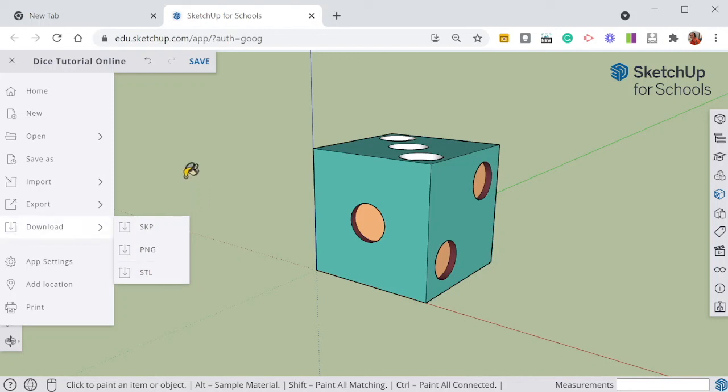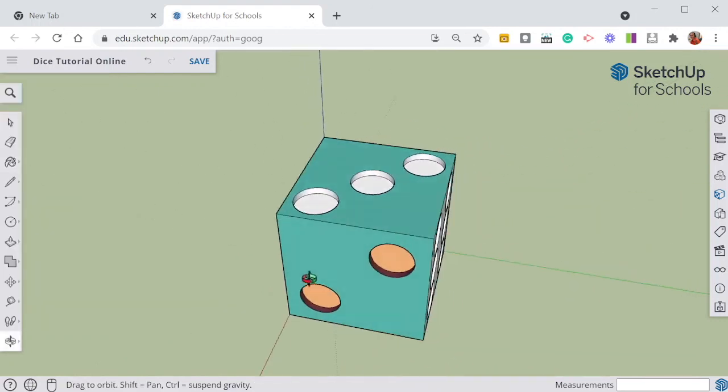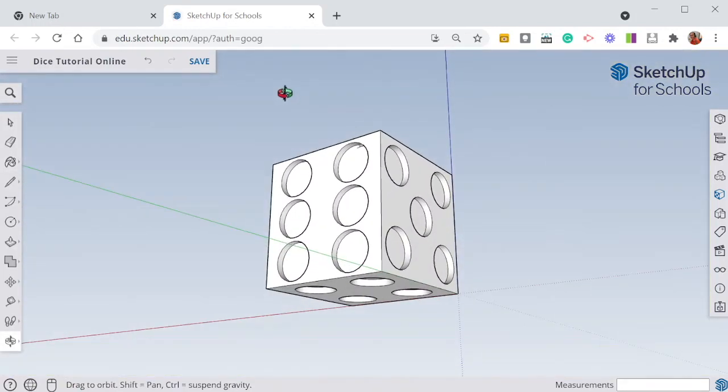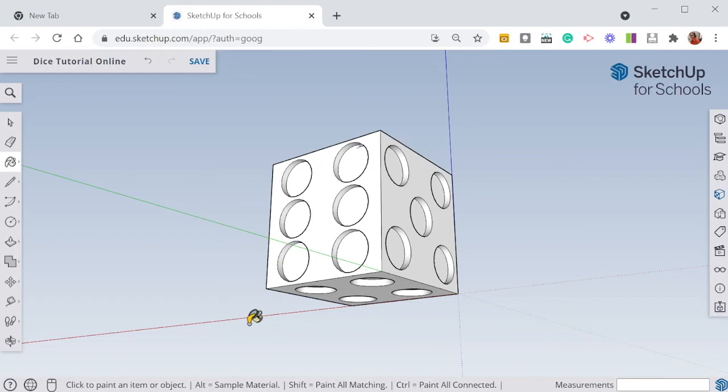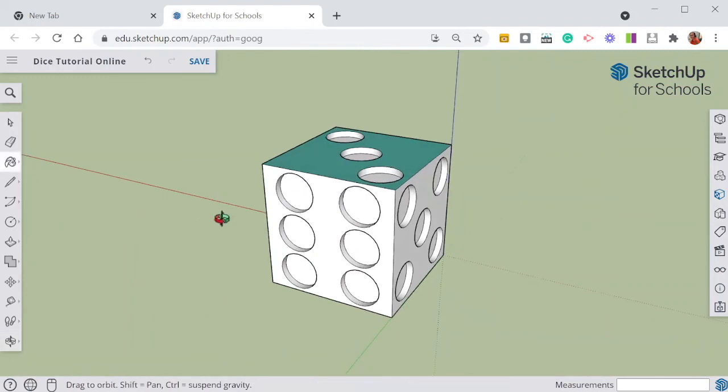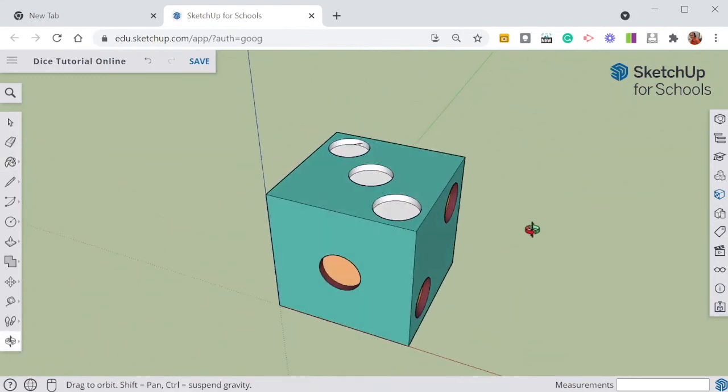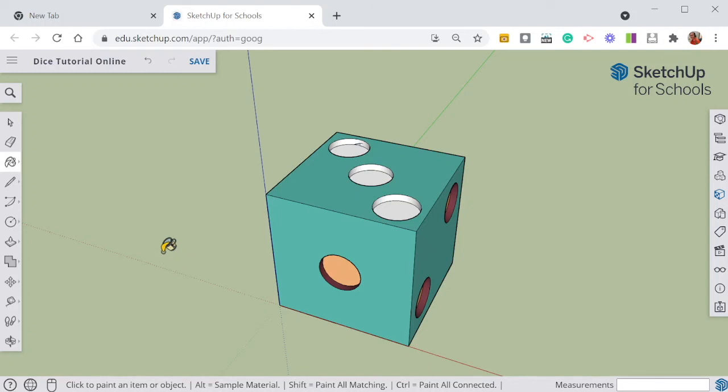Now this has given you some basic skills if you have managed to create a dice that looks like mine. You can draw your squares using dimensions, you can use your circles using dimensions, you can keep everything structured and logically placed using guidelines and you can erase those guidelines and then change the color of parts of your model. Have a play with other options within the model and within SketchUp for Schools. In the next video we'll have a new project. Thanks for watching.